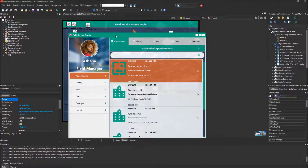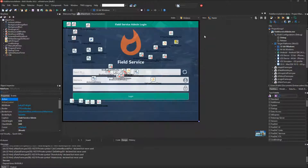That's essentially how the RAD server Field Service Admin Client works. You can make changes to all those different fields and that all updates the server, and then the client app can access all that data.